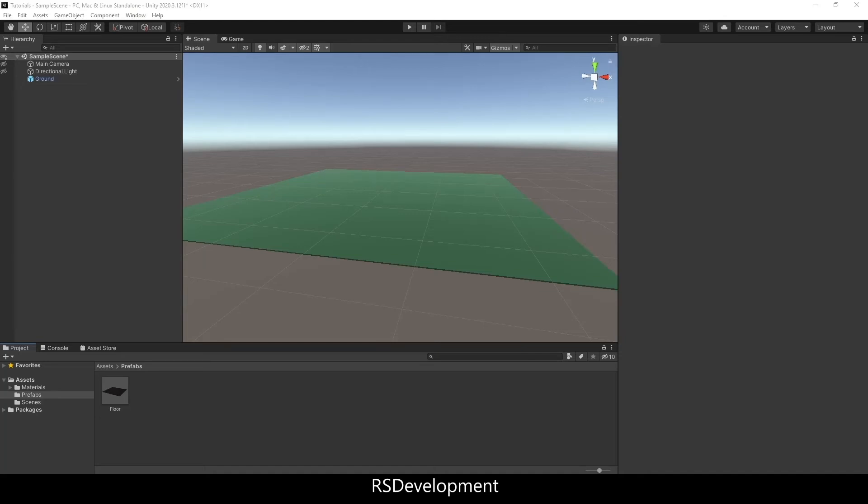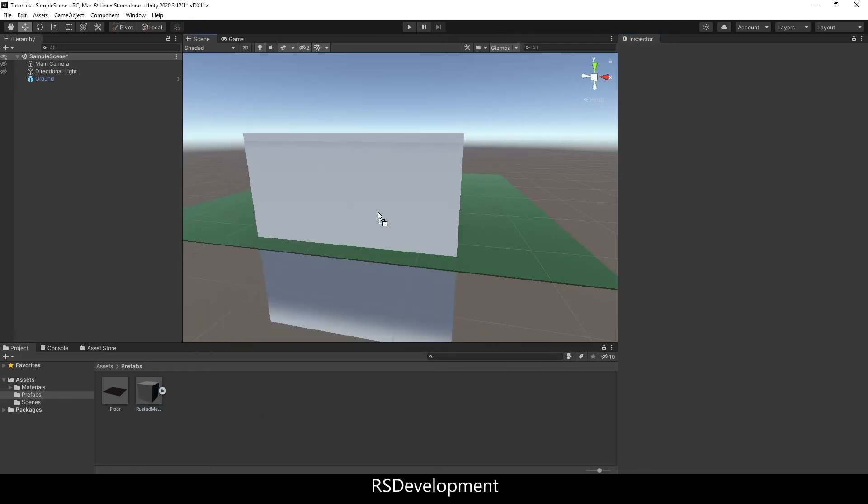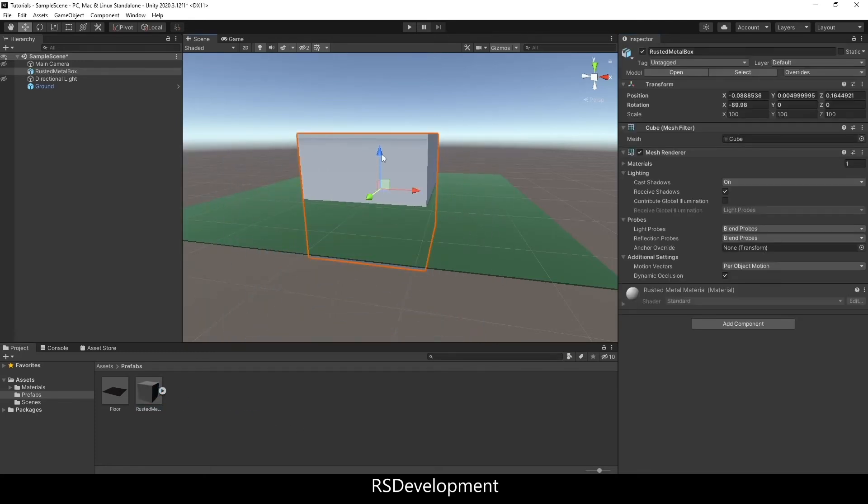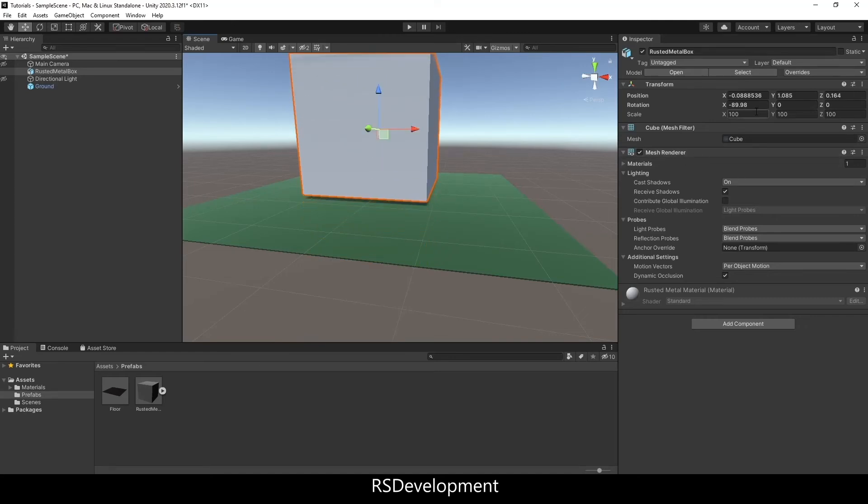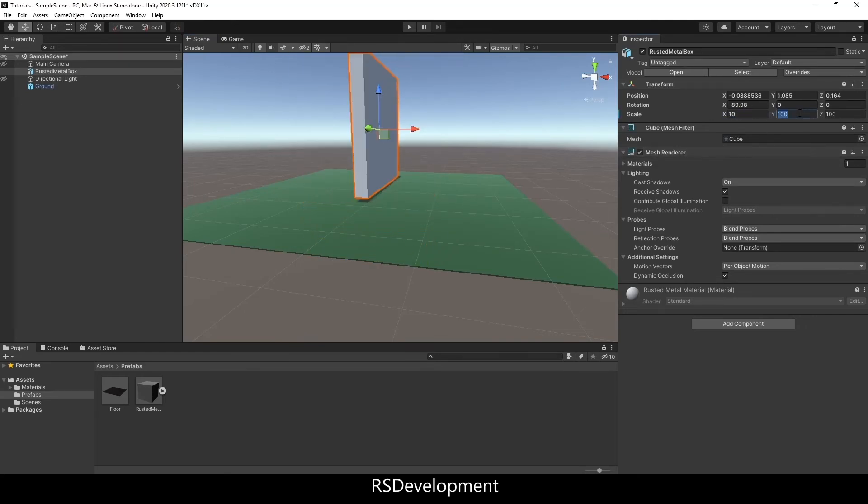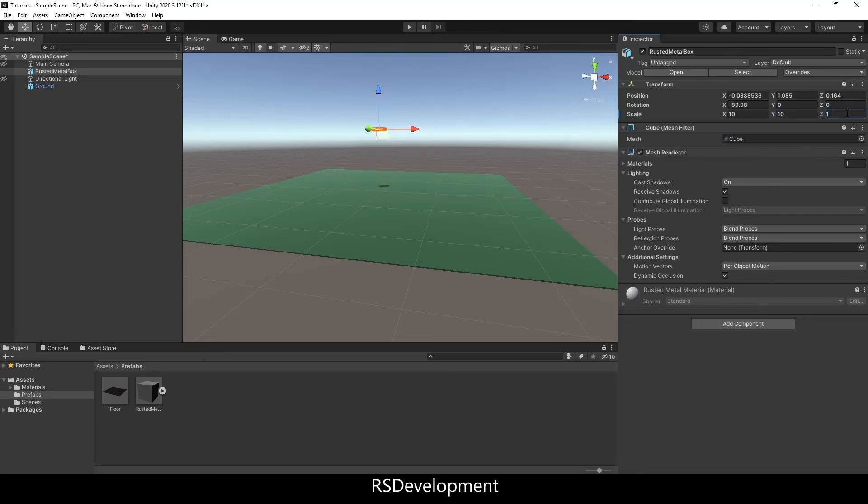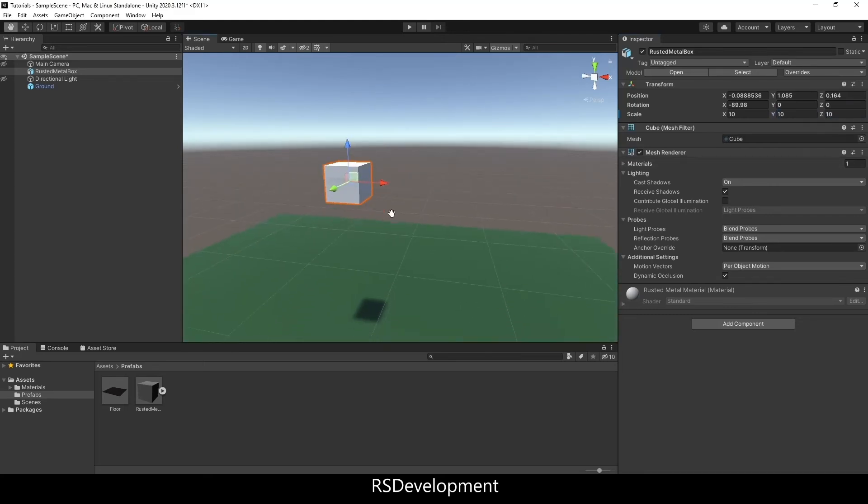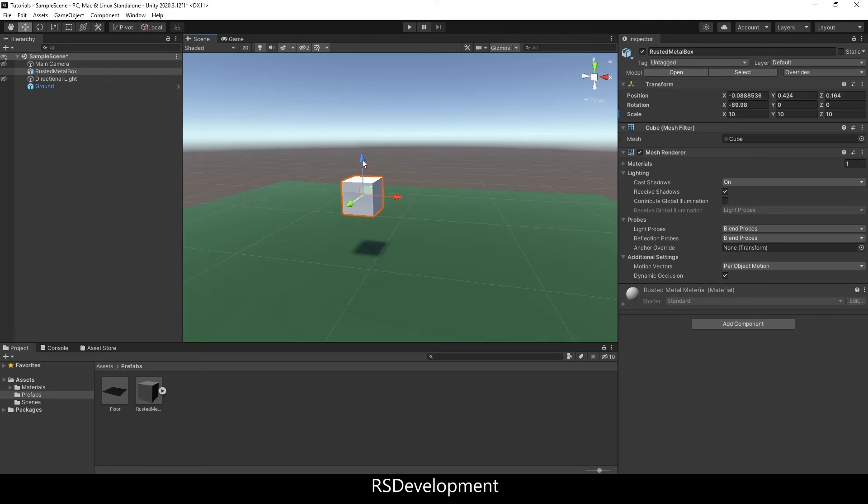I'll drag it into the prefabs folder, let that load. As you can see right now it has no material on it. I'm actually going to scale it down to 10 by 10 by 10 and move it down onto the scene.